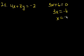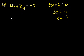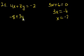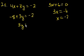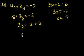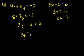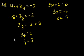3x would be equal to minus 6, so x is equal to minus 2. Substitute back here. 4 times minus 2, minus 8 plus 3y is equal to minus 2. Add 8 to both sides. 3y is equal to minus 2 plus 8, or 3y is equal to 6, y is equal to 2. And so that is choice E.